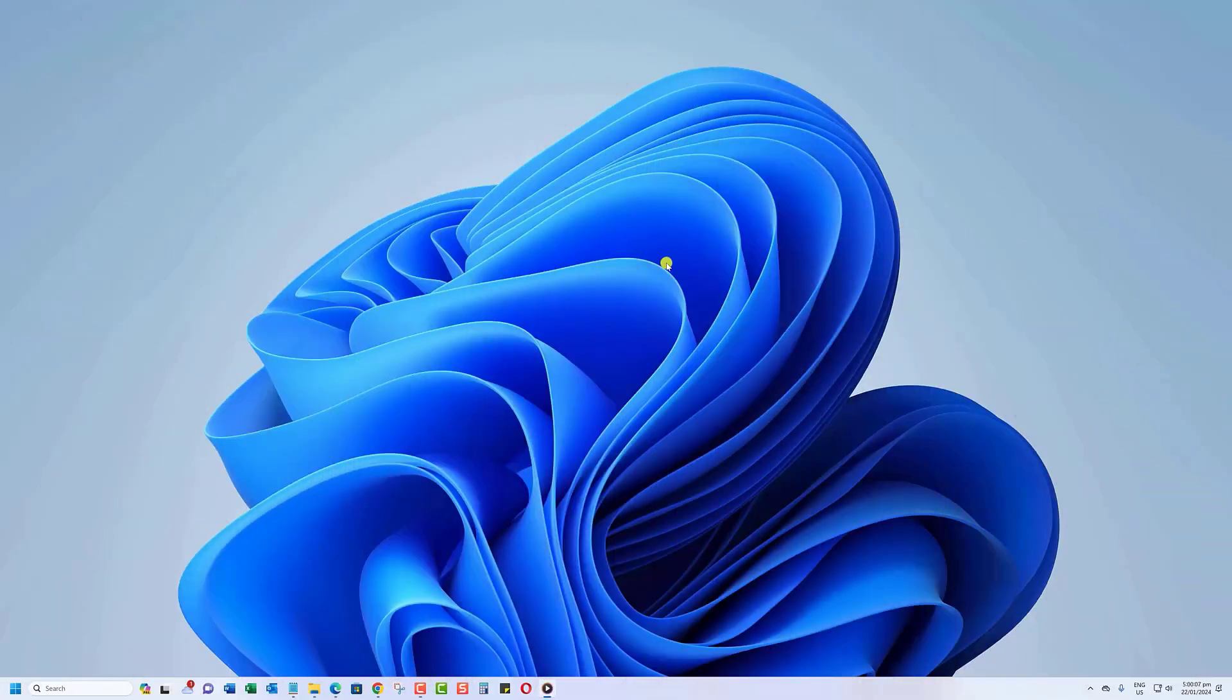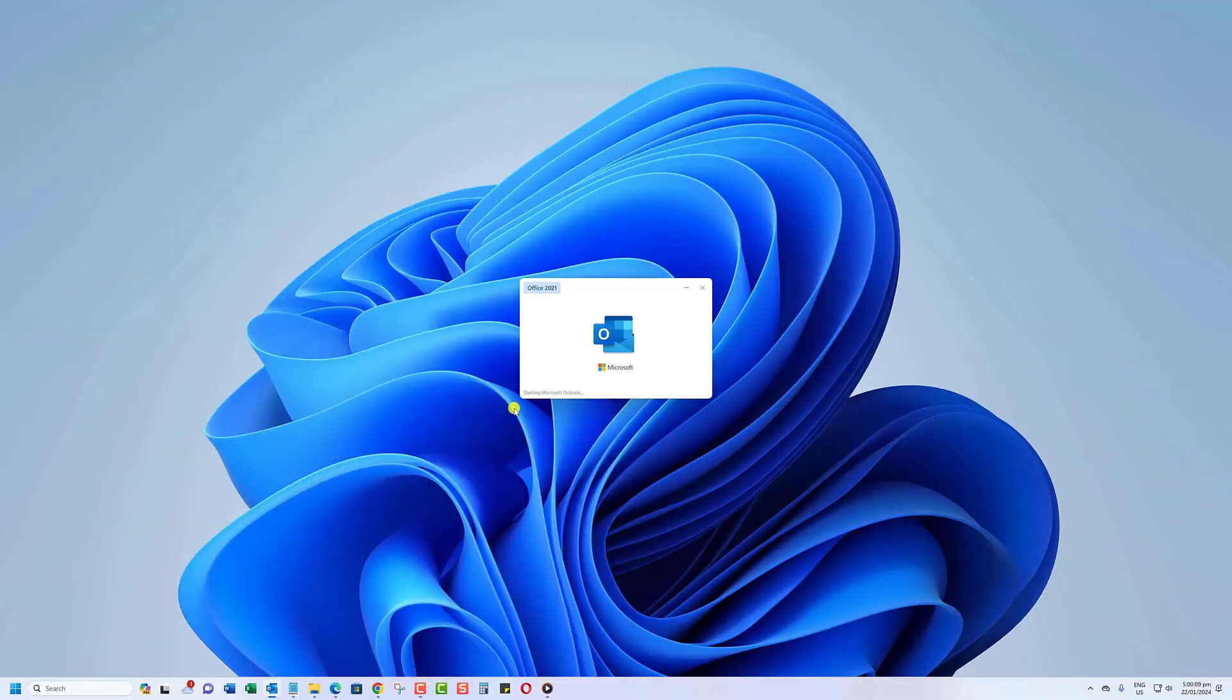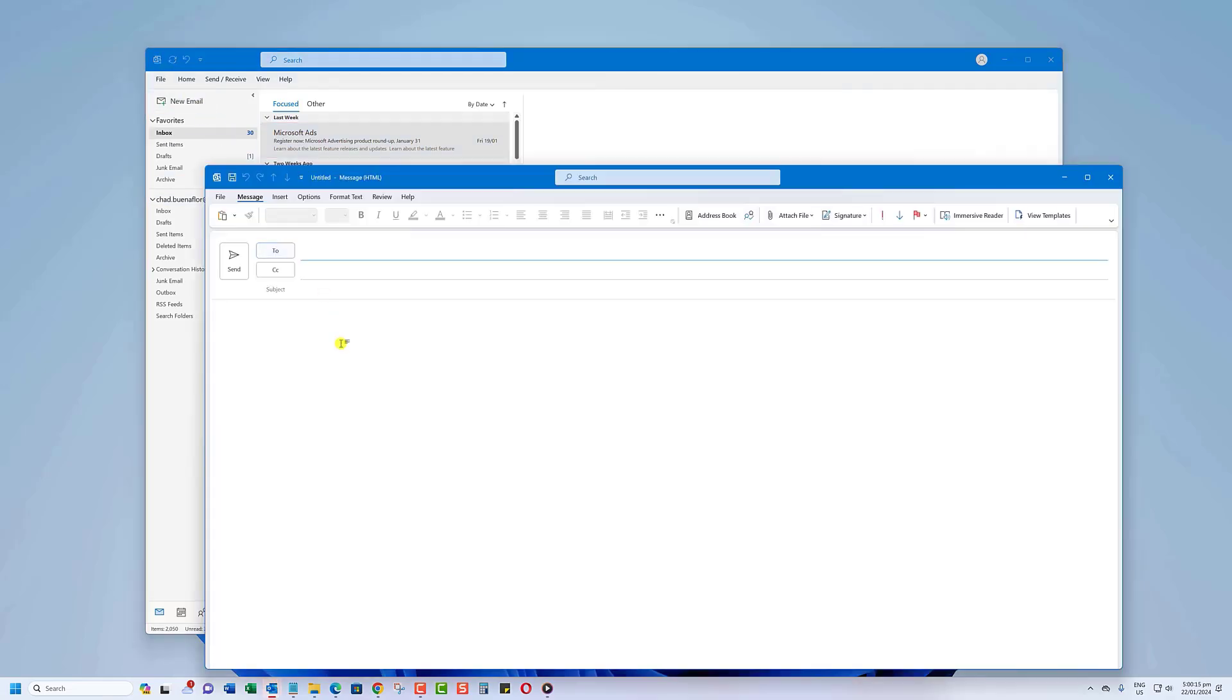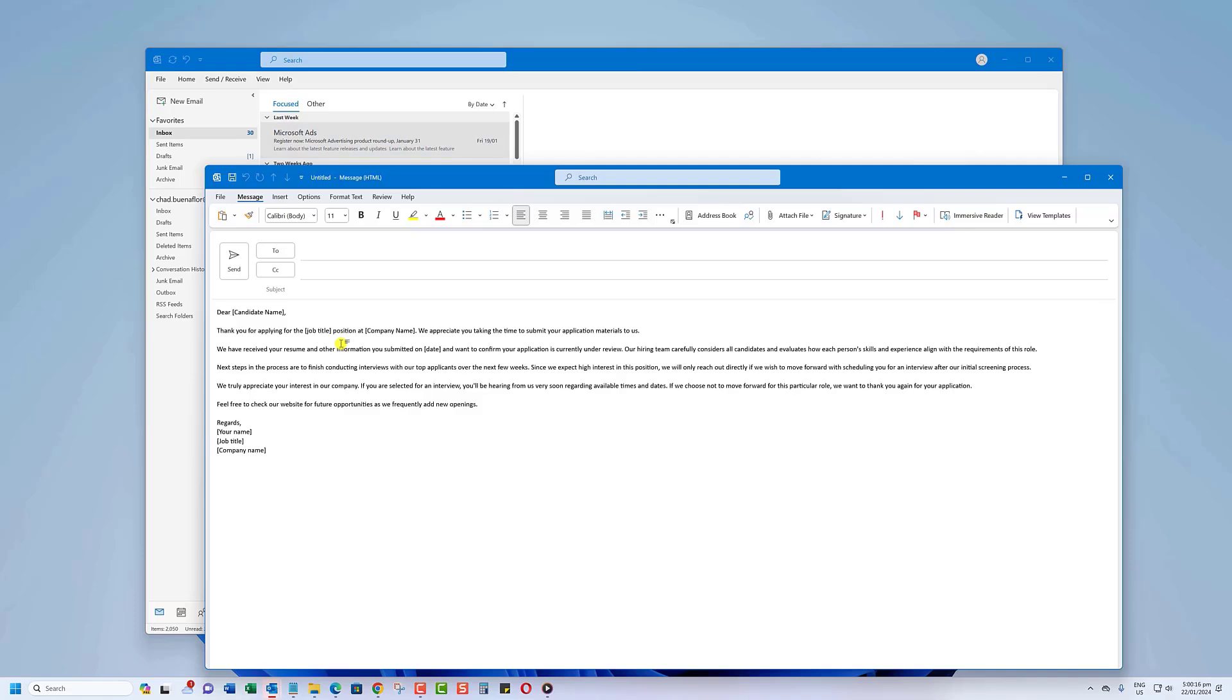Let's create a new template reply together now. Open a new email, type out your standard message. Like this response I send to candidates when they apply for a job.